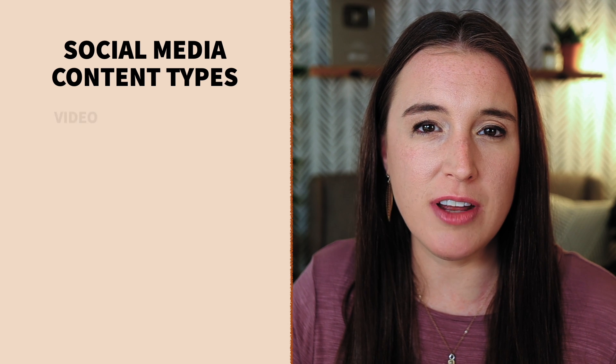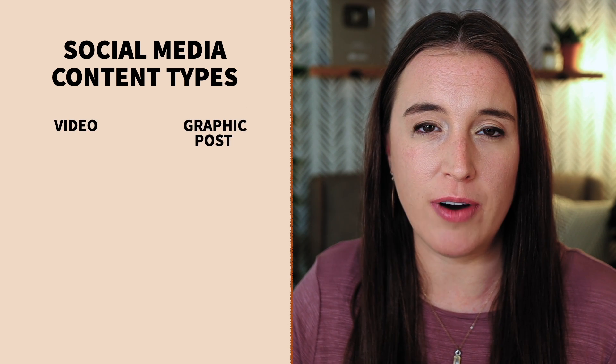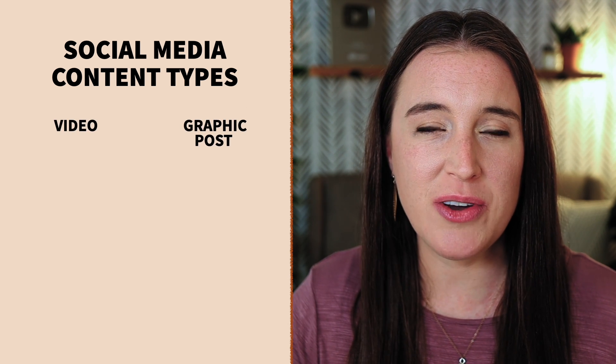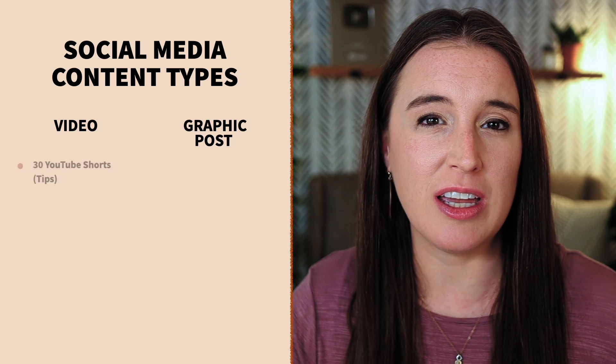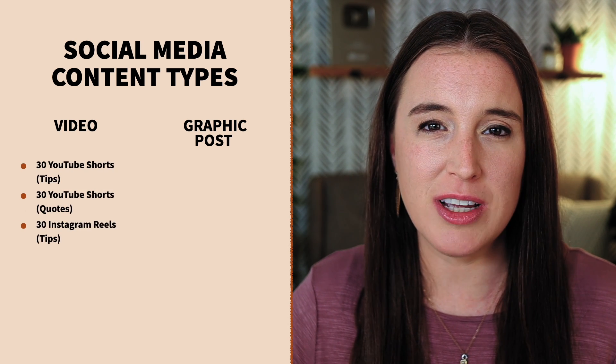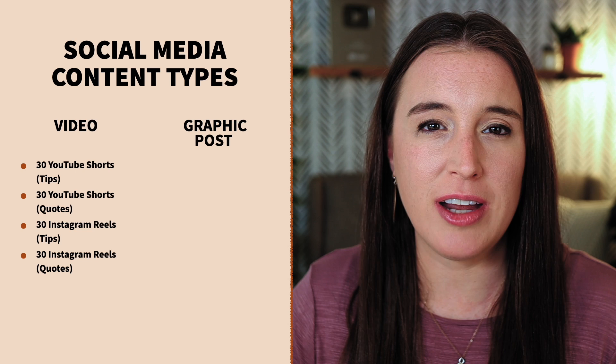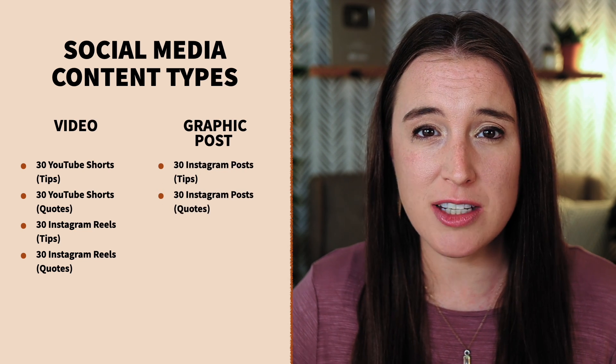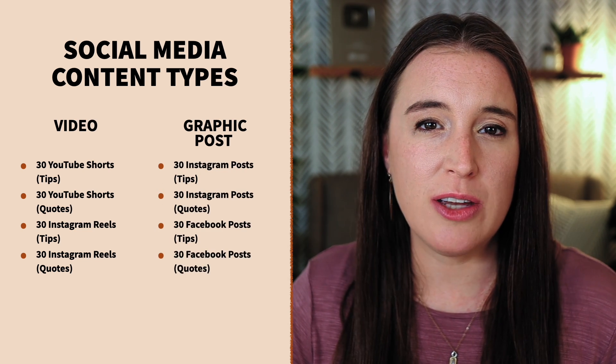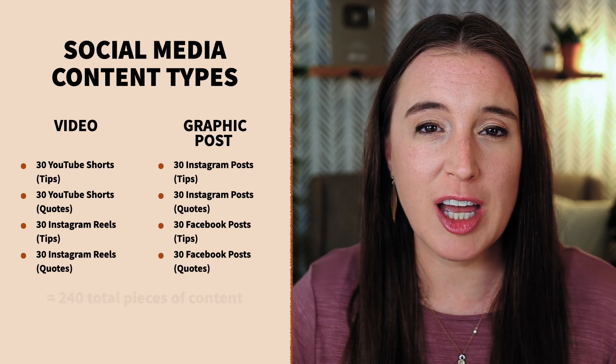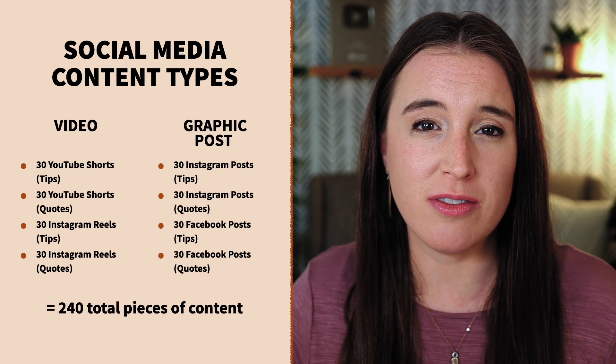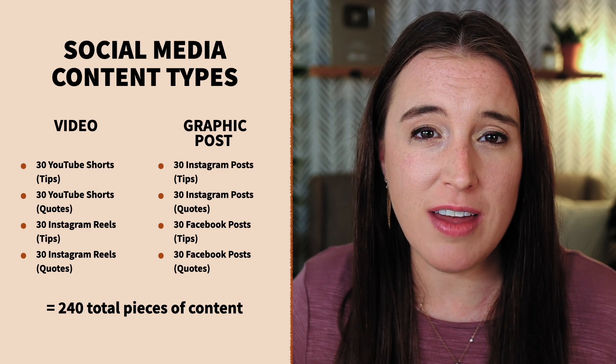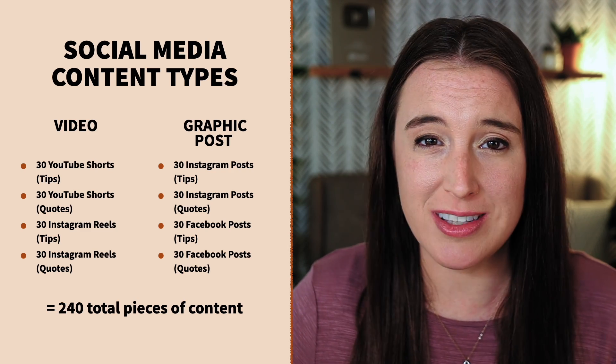Two of them are going to be in video form and two of them are going to be in graphic post form. So the video you can use for two different platforms being YouTube shorts and Instagram reels. And then the graphic posts that we're going to be creating can be sized for Instagram posts and then resize for Facebook posts. So though you're only using 30 quotes and 30 tips, it comes out to 240 pieces of content, which actually could even be more than that if you add in the Instagram story size. It's a really smart thing to do to repurpose across platforms. So that's exactly how we're going to be creating our content today.